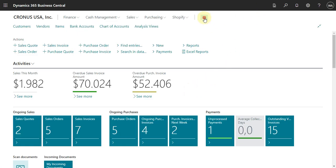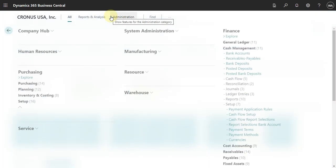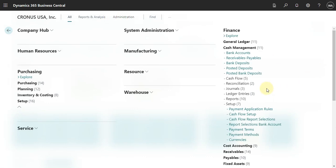Here in Business Central we can go and check the payment method. Let's click here in Explore More and then click in Payment Method.